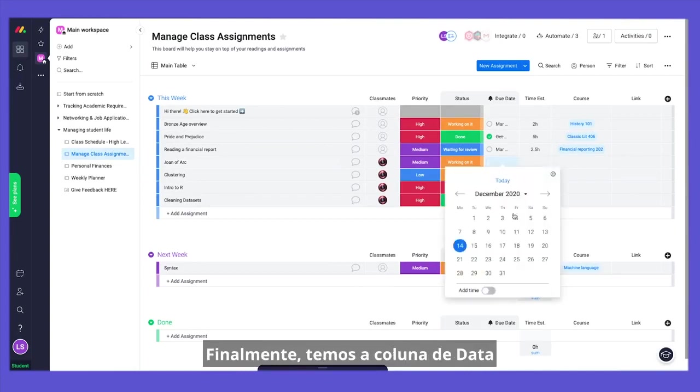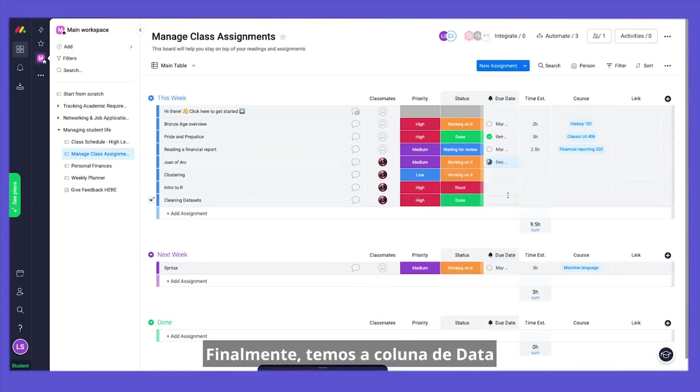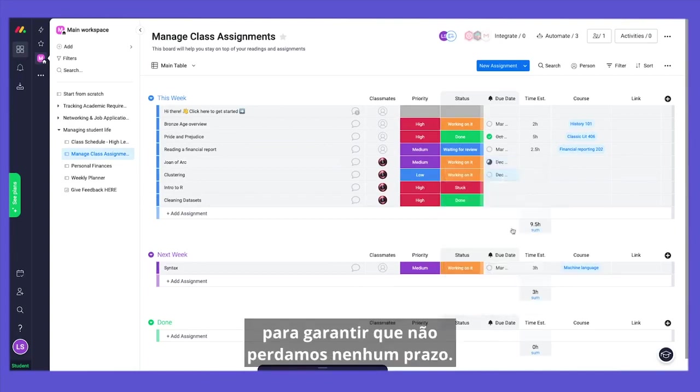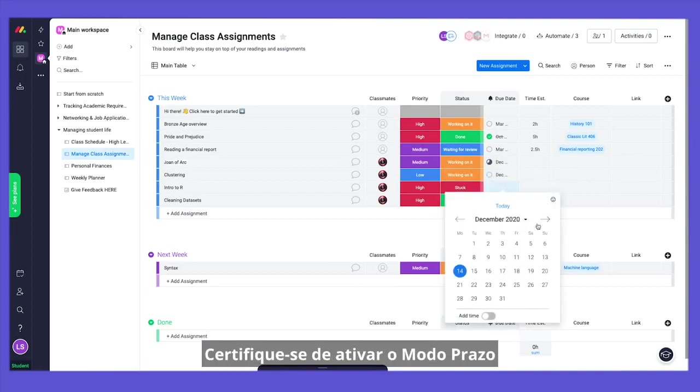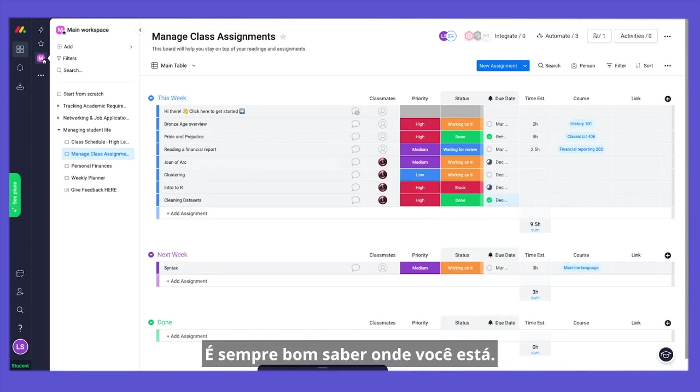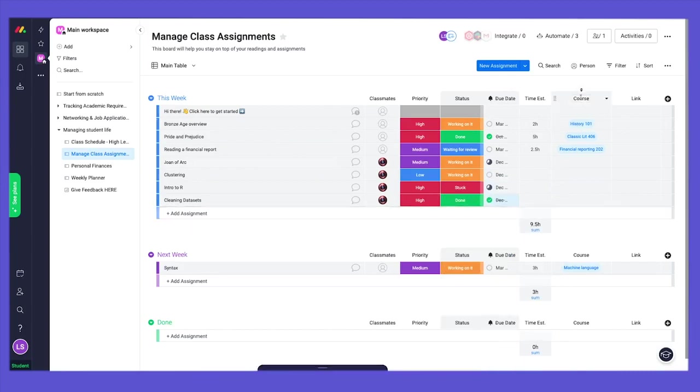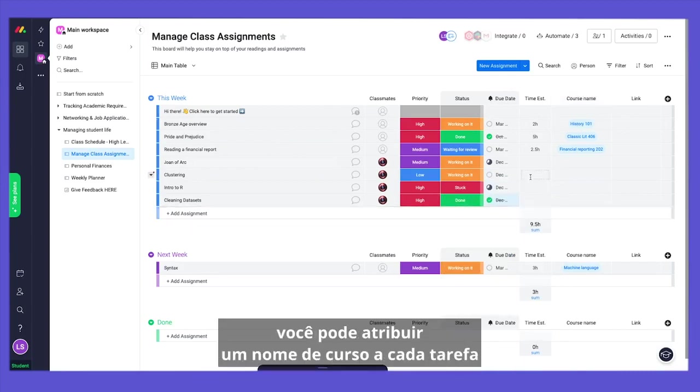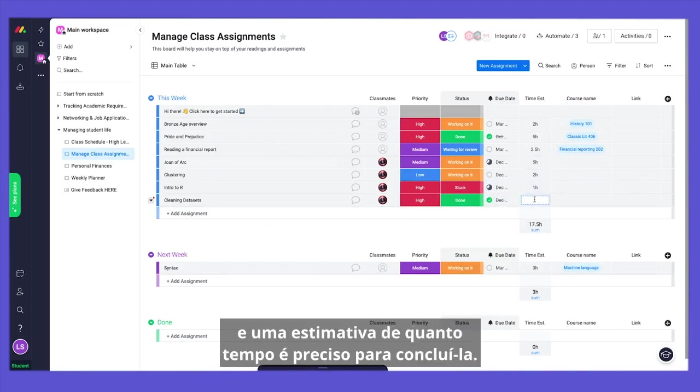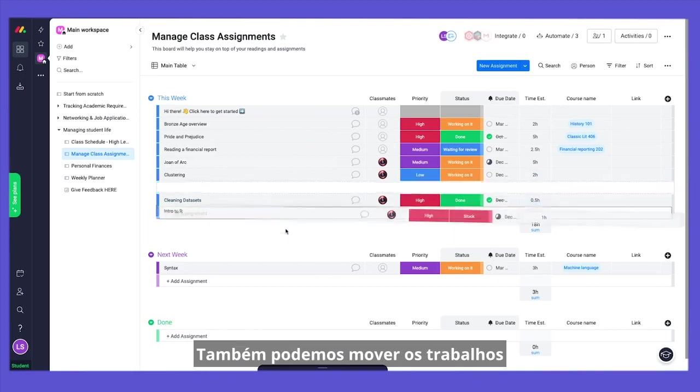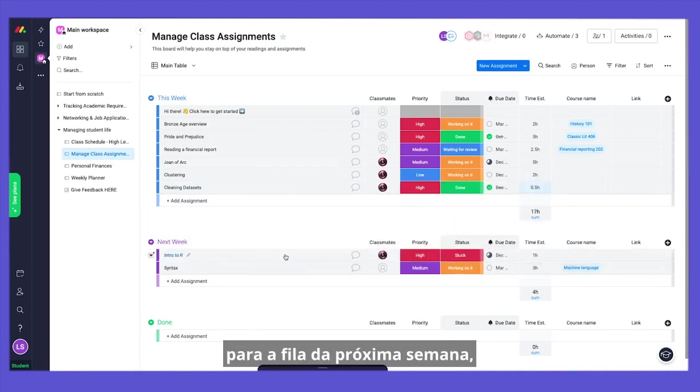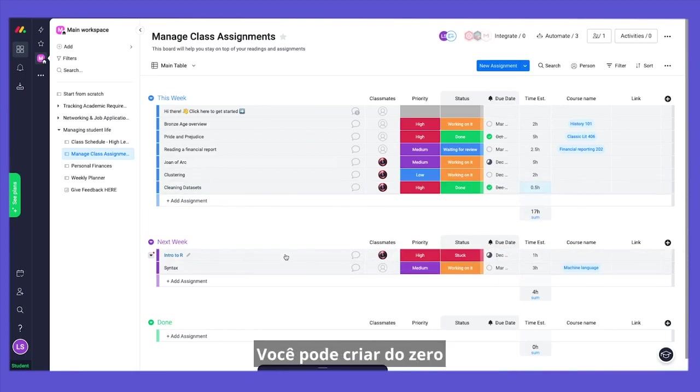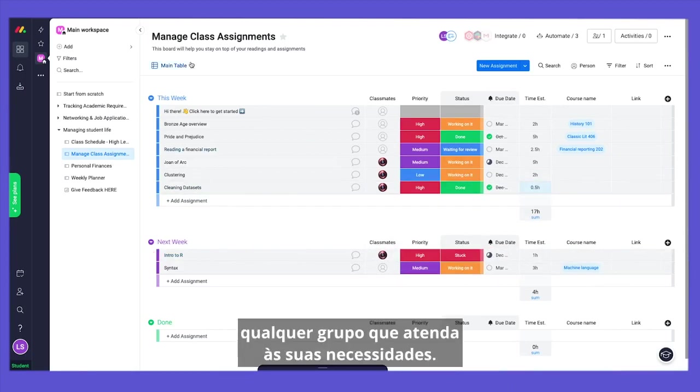Finally, we have the Date column to make sure we are not missing any deadline. Make sure you have Deadline Mode on and attach to the Relevant Status column. It's always nice to know where you stand. If you want to be extra fancy, you can assign to each assignment a relevant course name and an estimate of how much time you'll need to complete it. We can also move our assignments to next week's queue, and when they are completed, to a new group called Done. You can create from scratch any group that fits your needs.